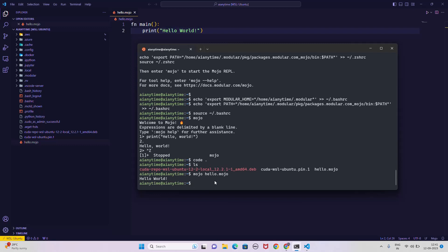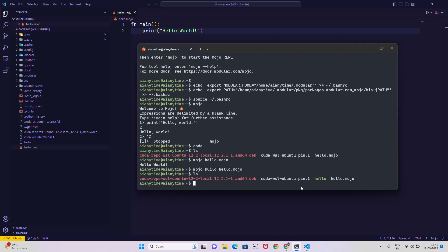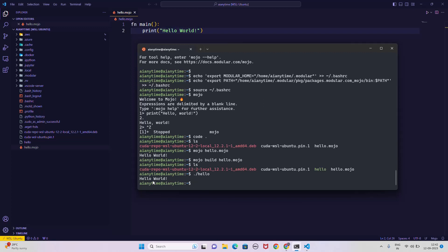You can also build an executable binary, which is a key feature. Run 'mojo build hello.mojo' and you'll see a new file called 'hello' gets created — that's the compiled executable. Running 'ls' confirms it. To execute it, just type './hello' and you get 'hello world' printed. In upcoming videos we'll use something like a llama.cpp variant in Mojo and build an executable you can run anywhere.